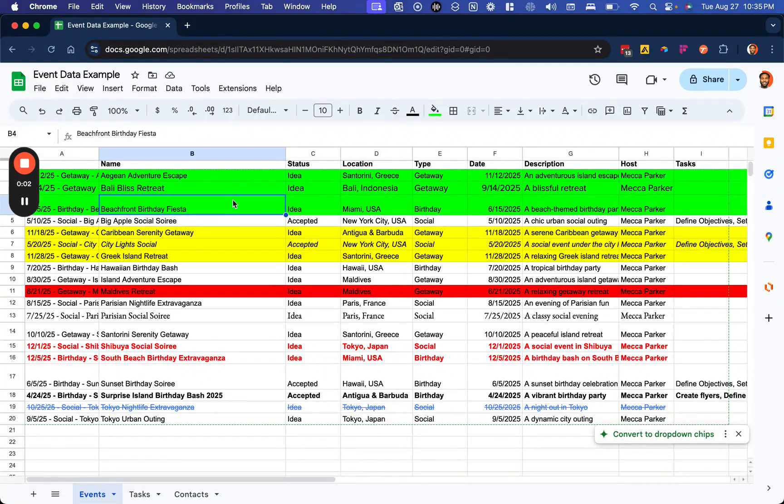Airtable is transforming how event management is done, and this video will show you an example of exactly how it works. We have a table or spreadsheet of our events that we're tracking for our business.